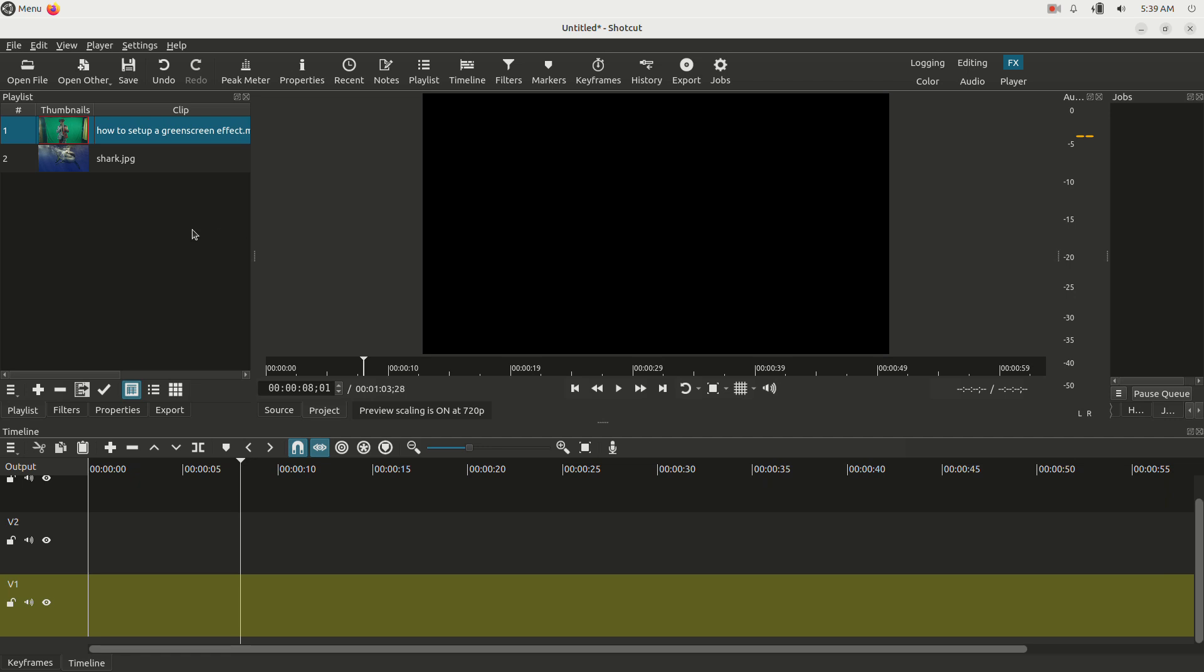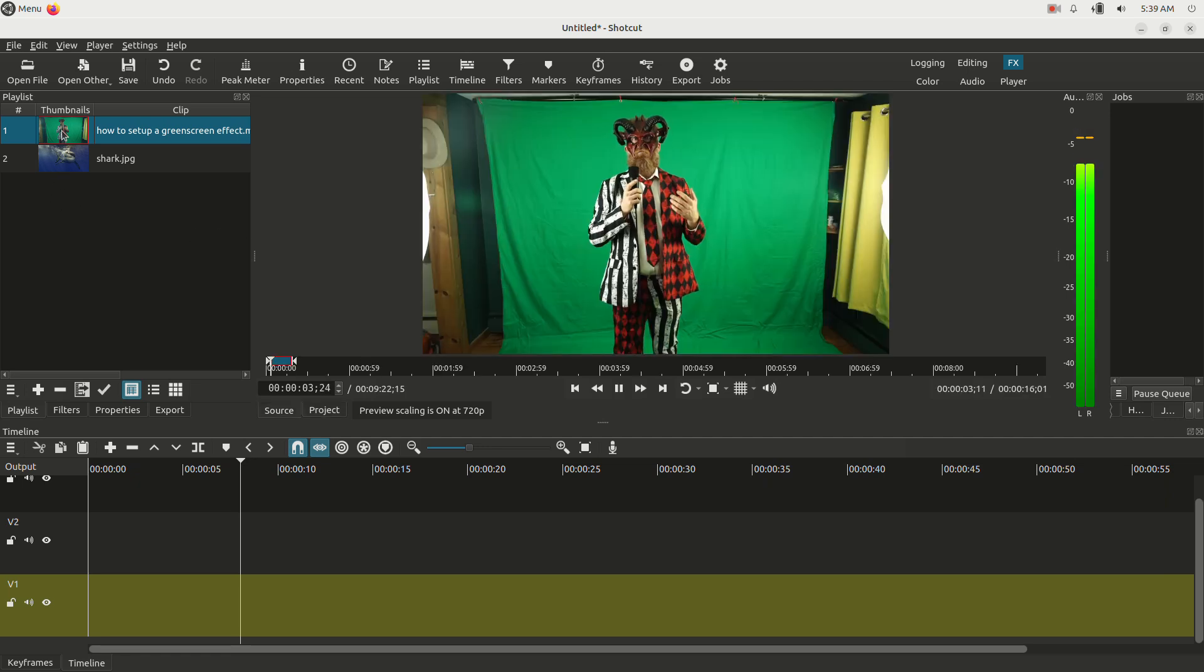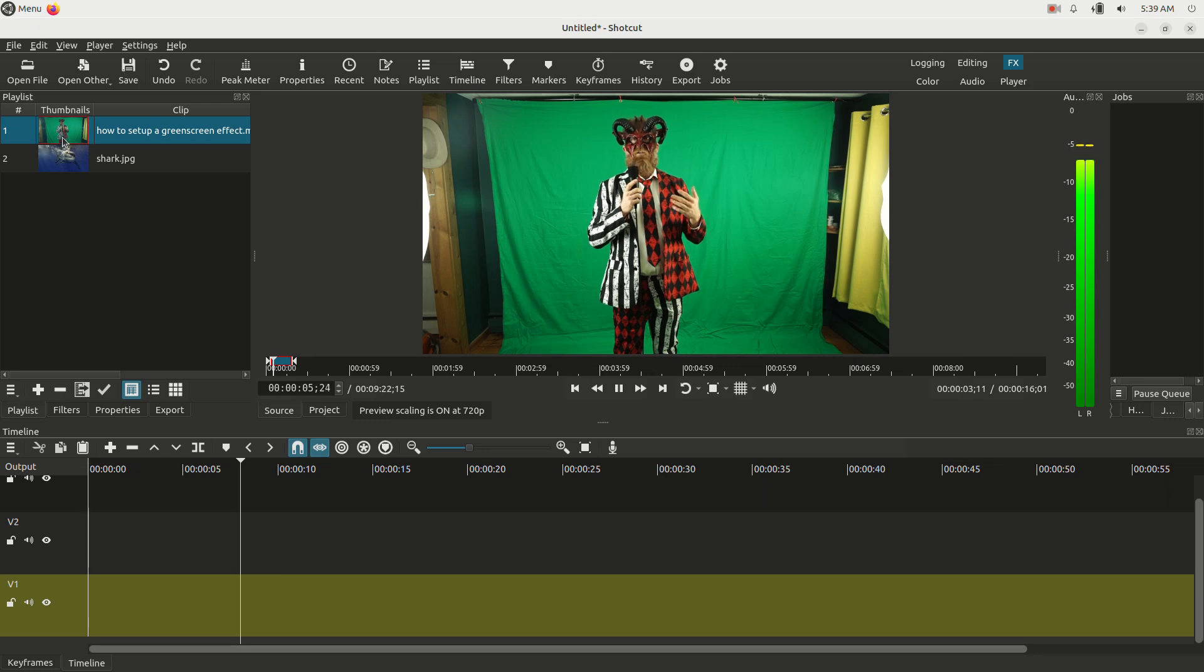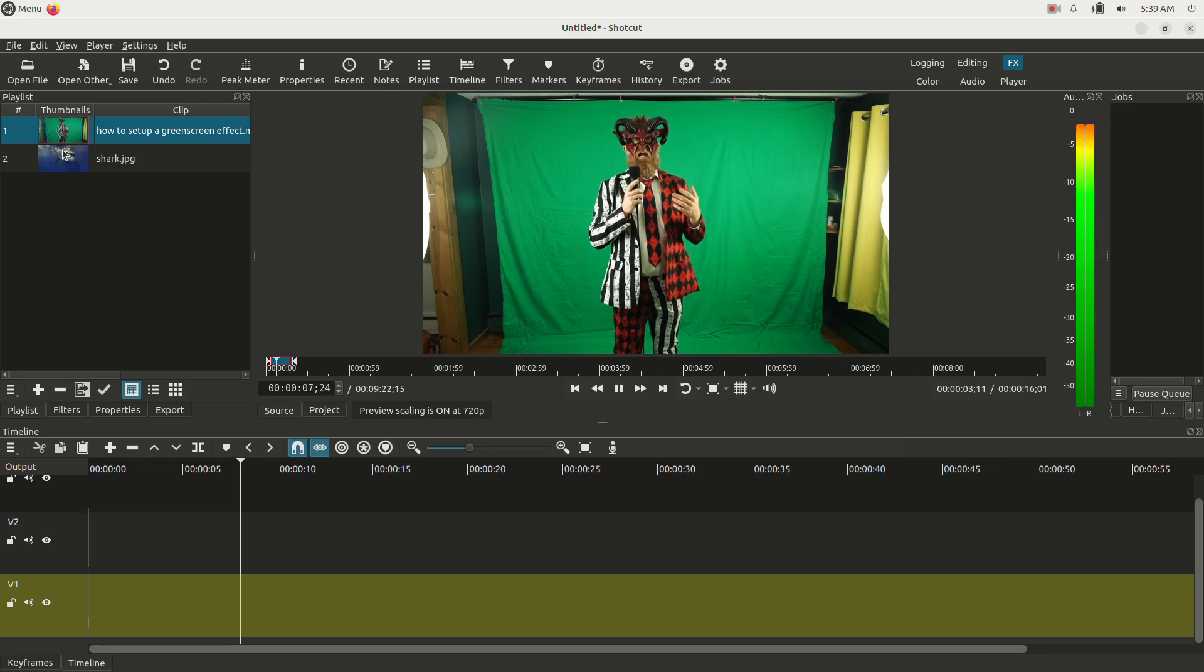Okay, so in this video I'm going to show you how to do some chroma keying in Shotcut Video Editor.